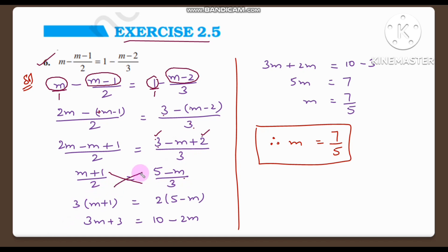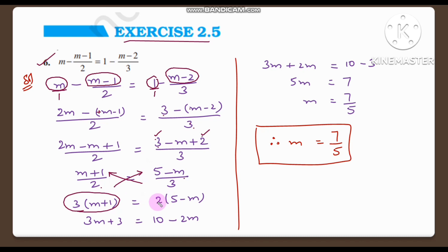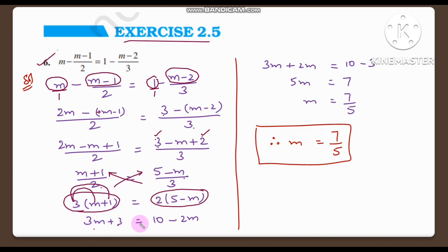Now we do cross multiplication. 3 multiplied on the left side and 2 multiplied on the right side. So 3 into M is 3M, plus 3 into 1 is 3. Therefore 3M plus 3 is equal to 2 into 5 which is 10, minus 2M. So 3M plus 3 is equal to 10 minus 2M.